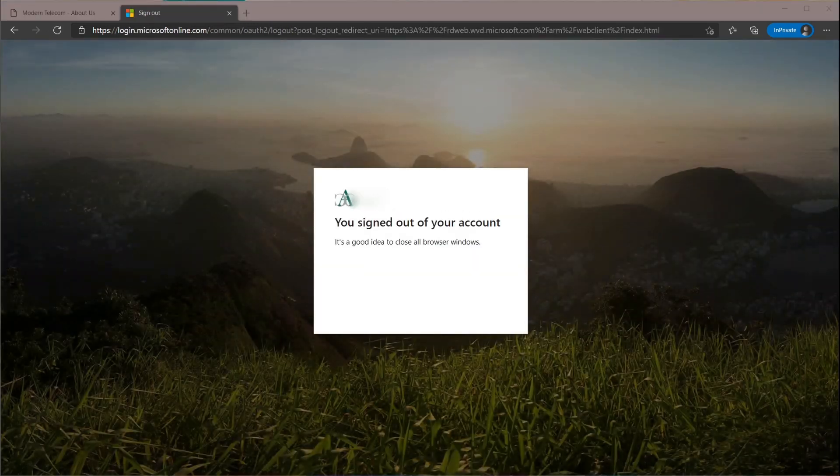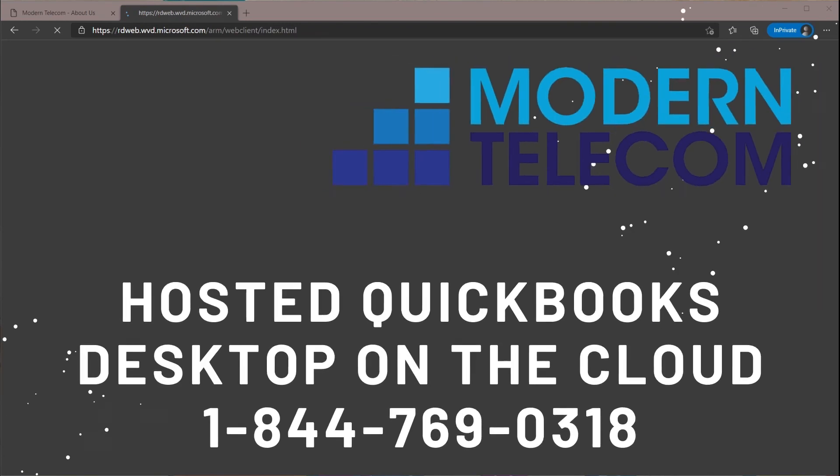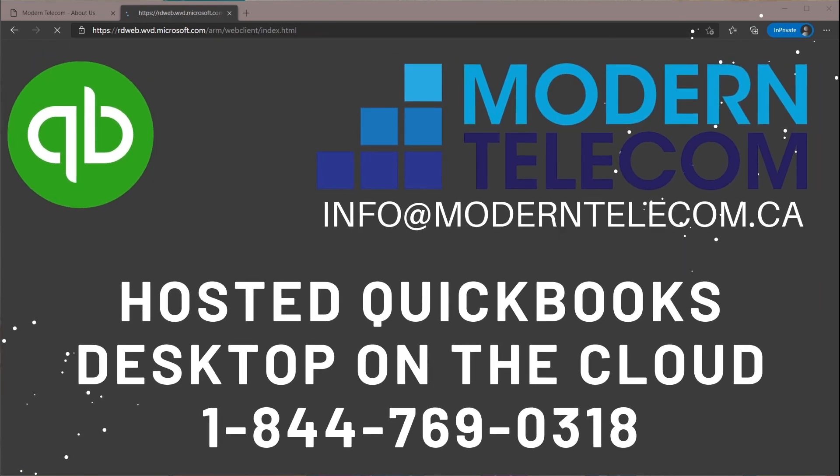For more information or to explore a similar application for yourself, please reach out to me at 1-844-769-0318. Thanks for watching!